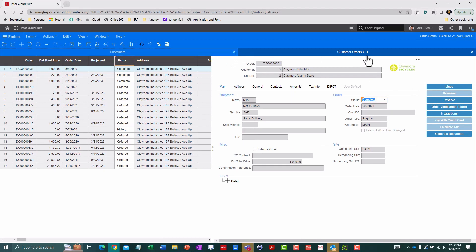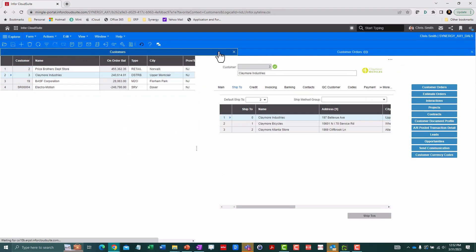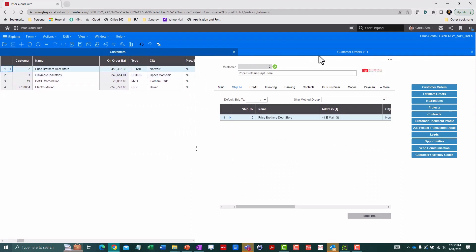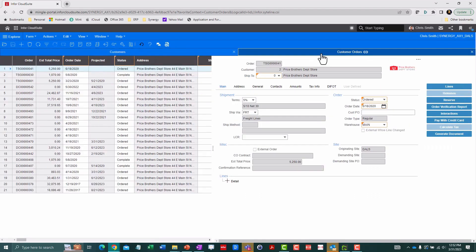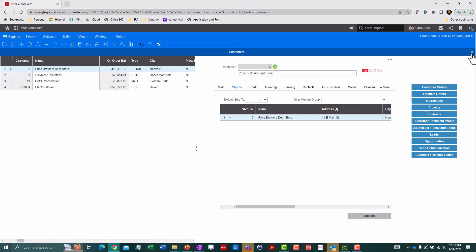This is called a linked form indicated by this little symbol, which means I can go back to the parent, select a different record, and I'll see the orders form update accordingly. This is a great way to drill down without getting lost in a maze.